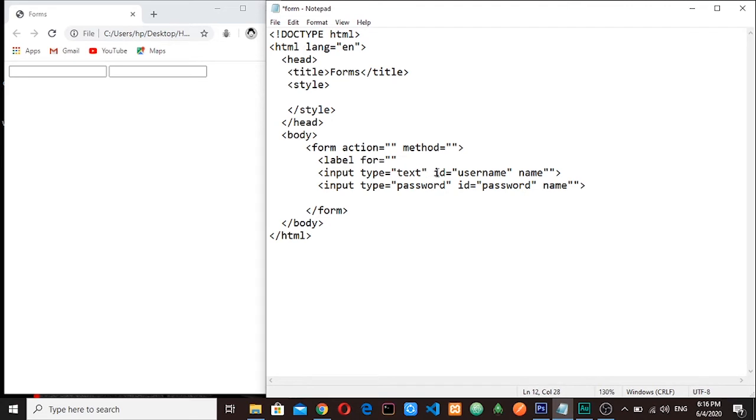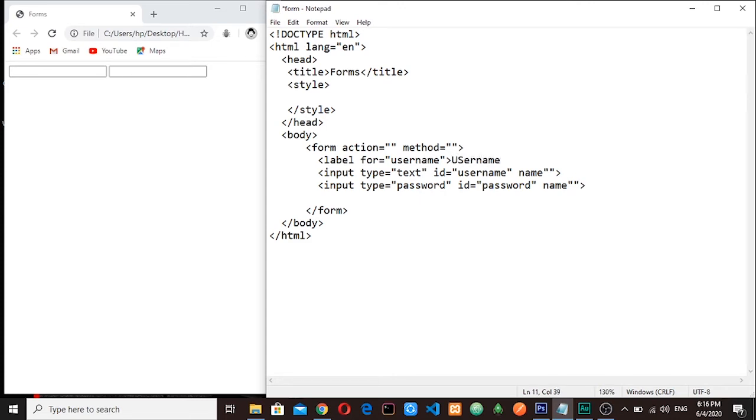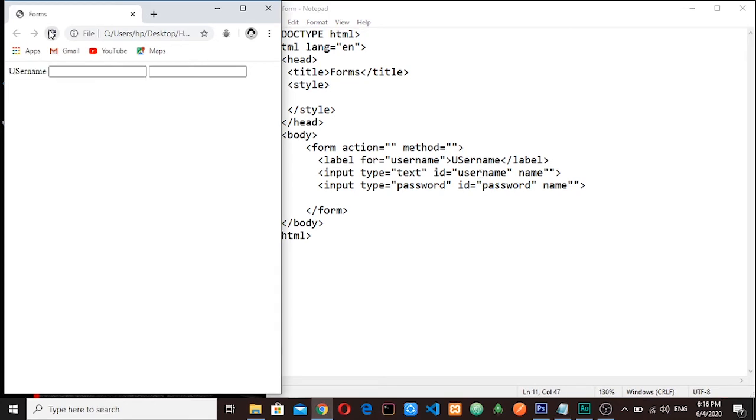Now the name is username so we will put this username here. We are letting it know that this label is for username. So here I will write the text that will be displayed: username. Let me save it. You can see now our label has been shown here, username.